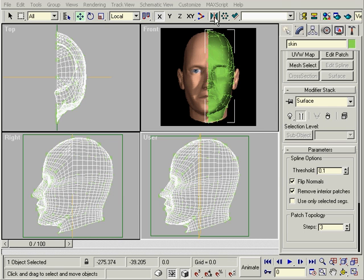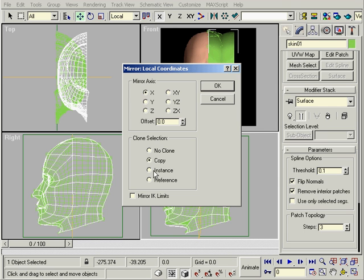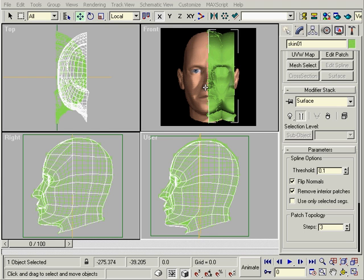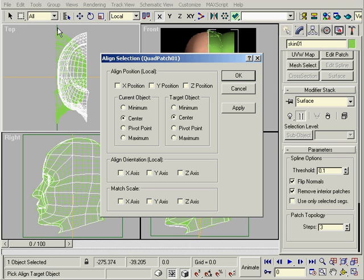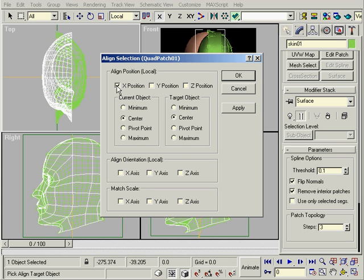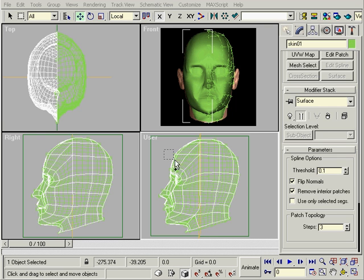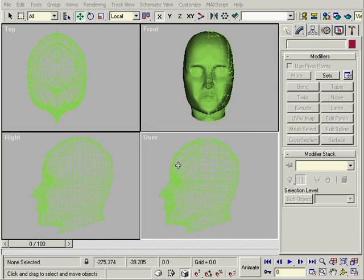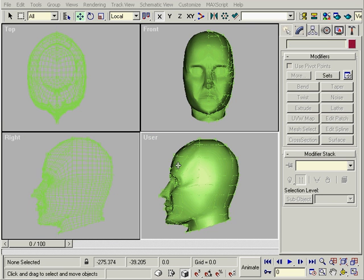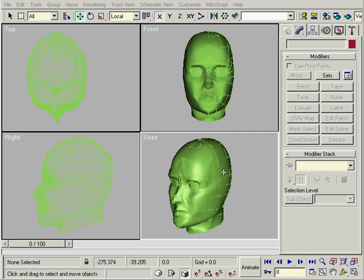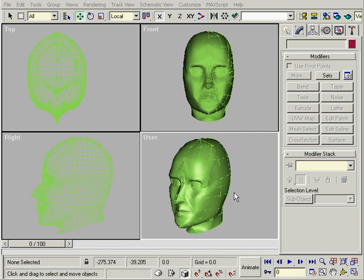Now mirror the surface and choose either instance or reference and align it to the center. From here we just modify the splines, so let's fix the splines and build a new reference.